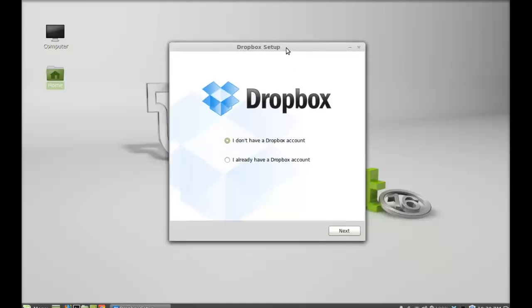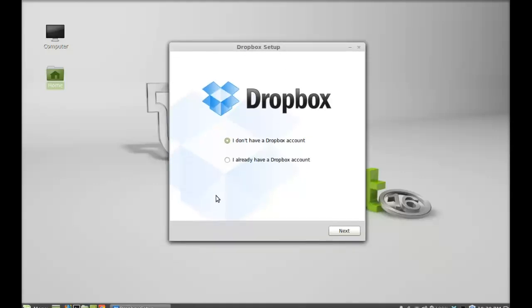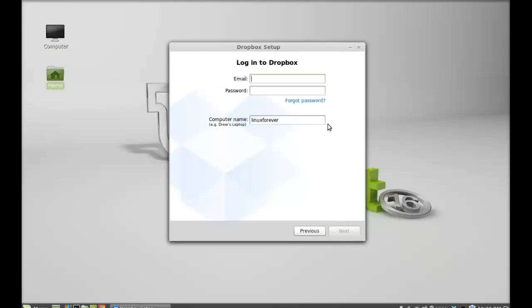Here I already have a Dropbox account, so I'm going to select this one. Click on next and just let me log in with the Dropbox account. Here, my email and password for the Dropbox account.